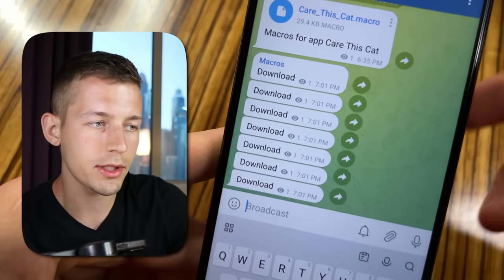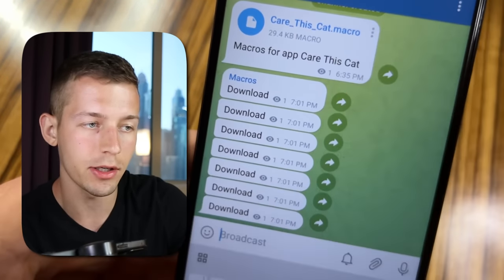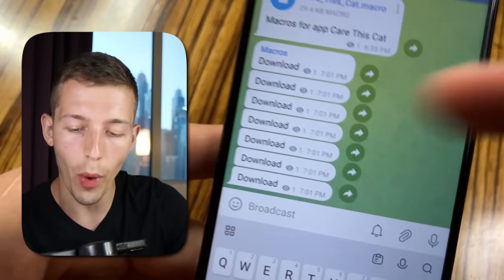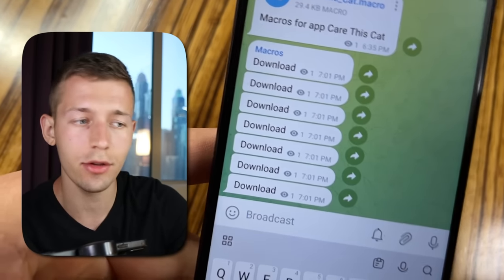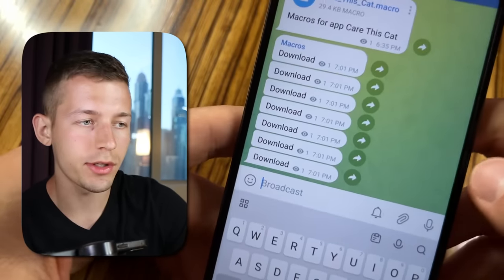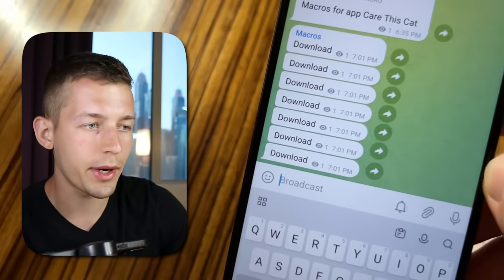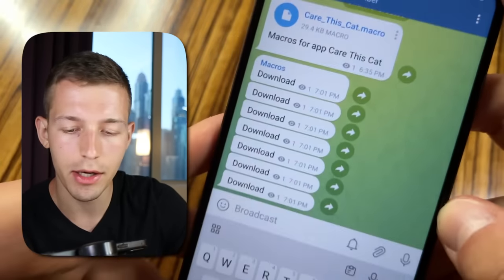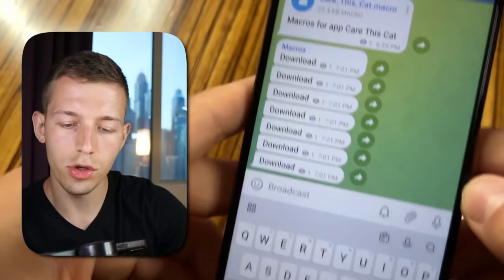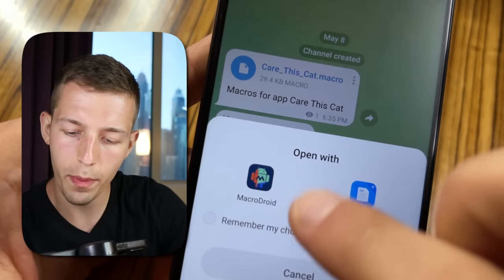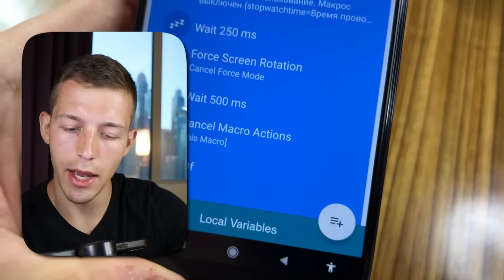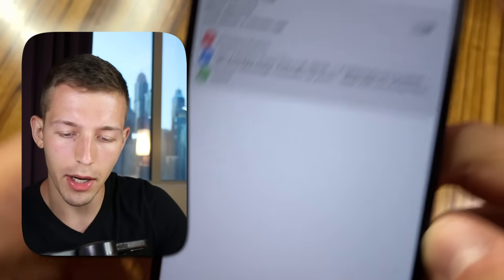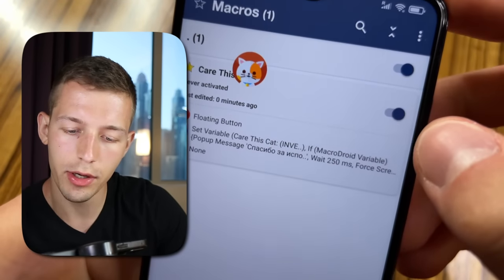After that, follow the link in the pinned comment again and download a special macros file. This file contains the algorithms that will tell your phone when and where to press to watch ads and generate money passively. I created this file myself and uploaded it to my Telegram channel, where I will also publish macros for other applications in the future. To install it, click on the file and open it with the Macrodroid app, then click Add. Now find the Care This Cat macro and turn it on.